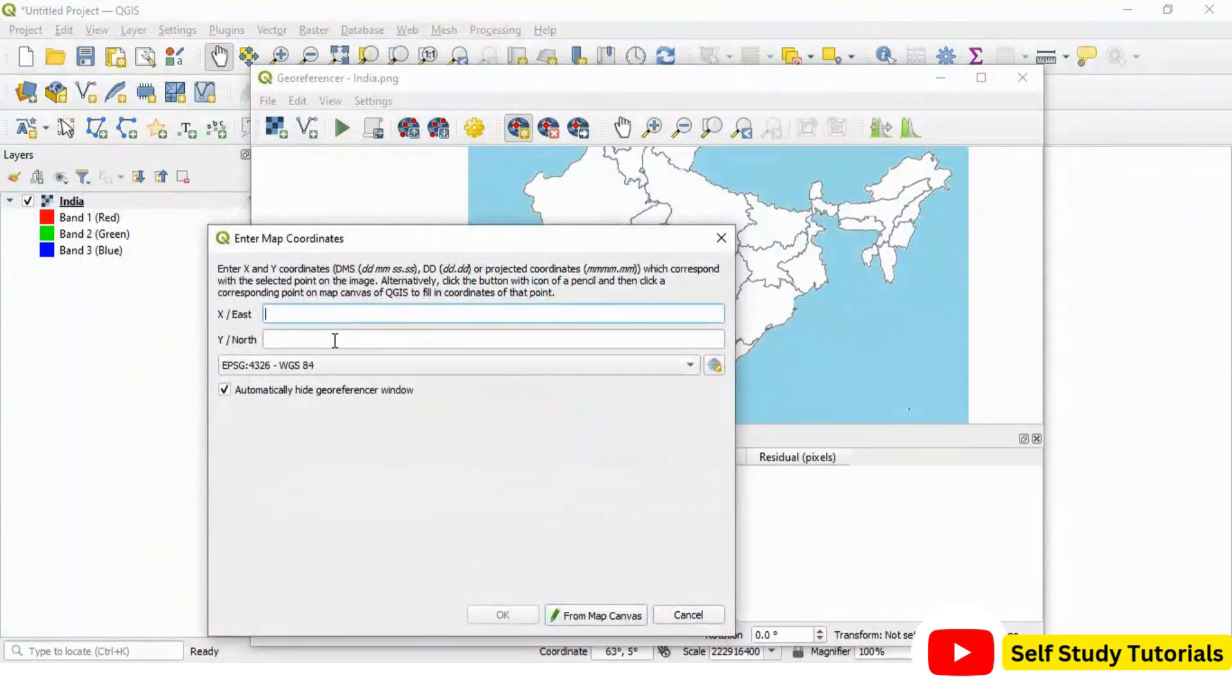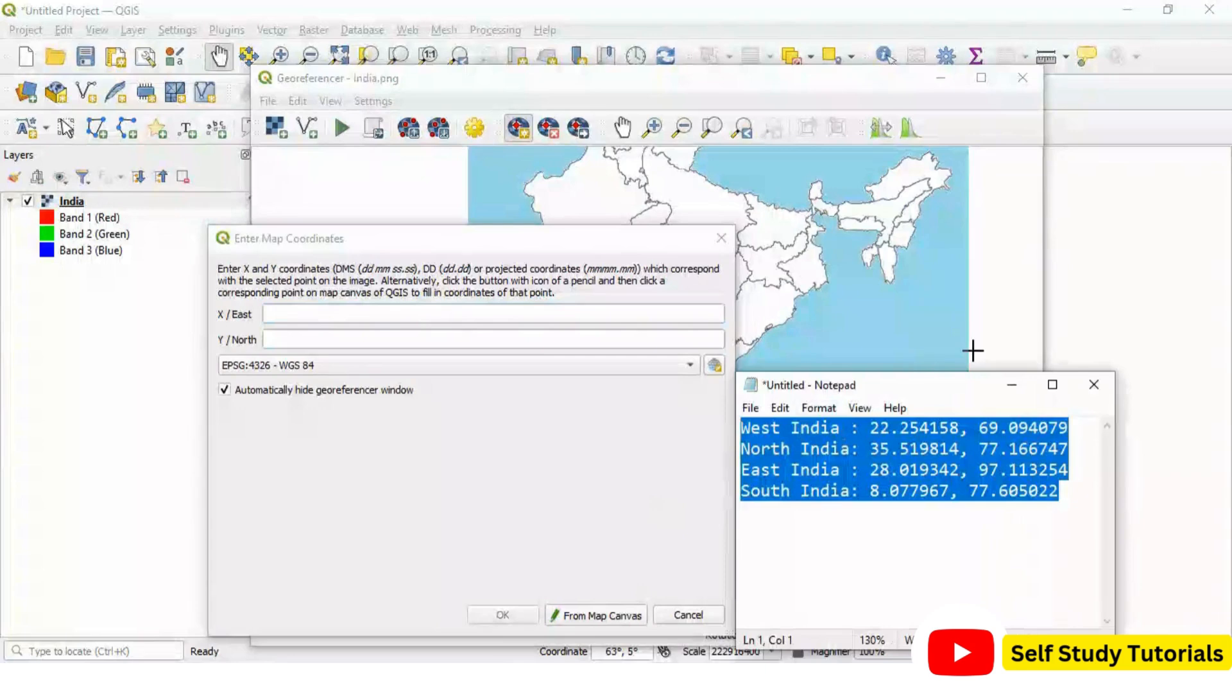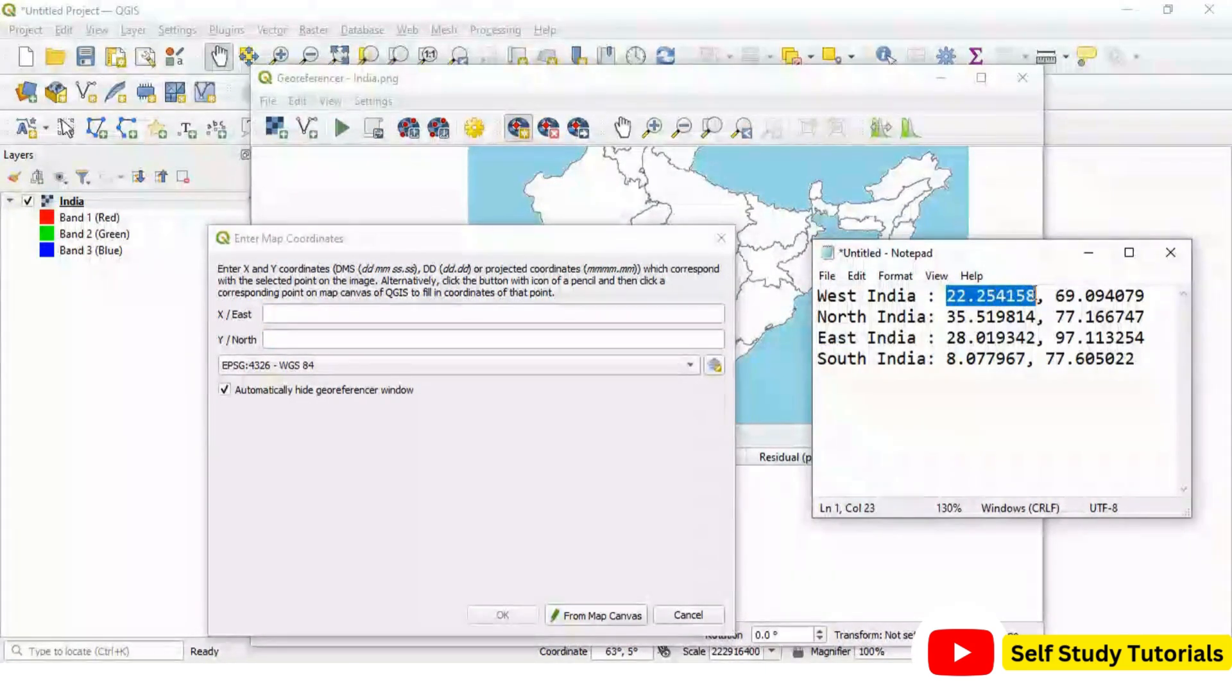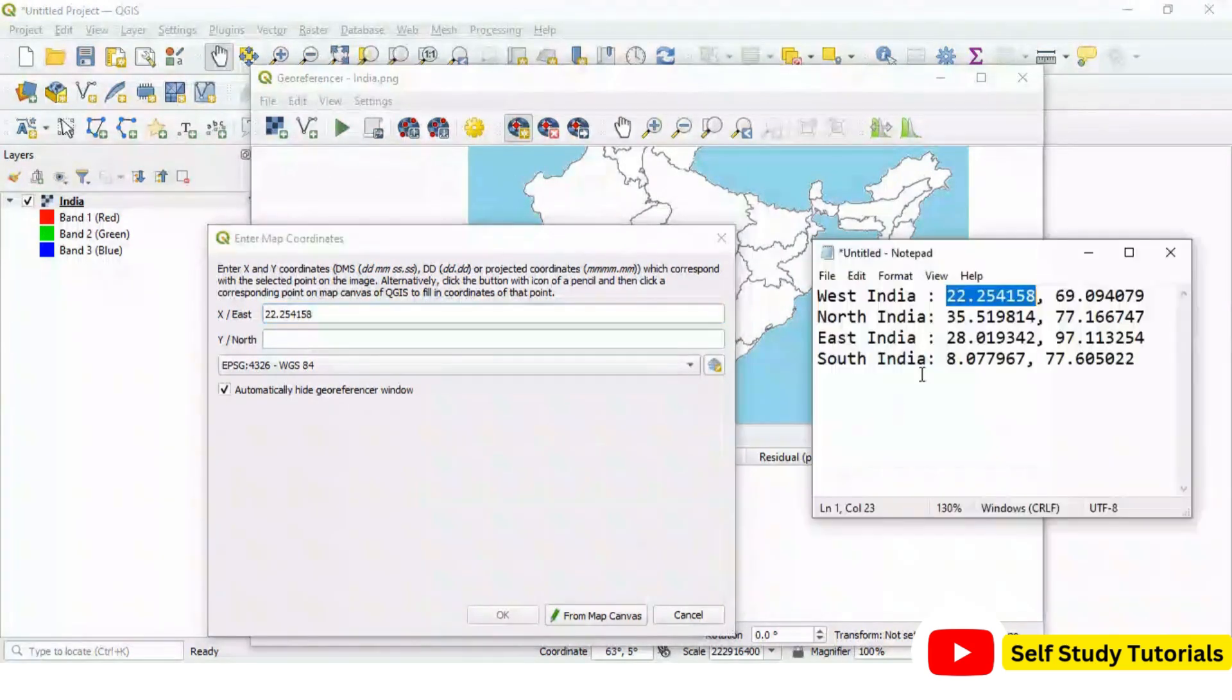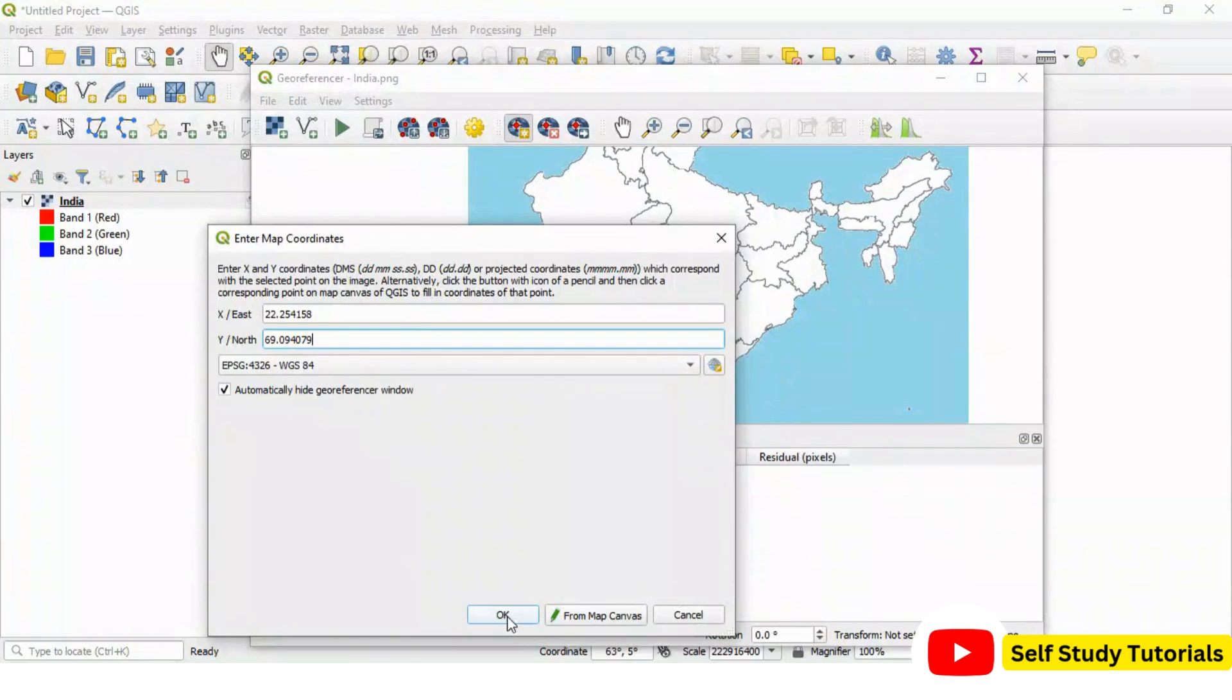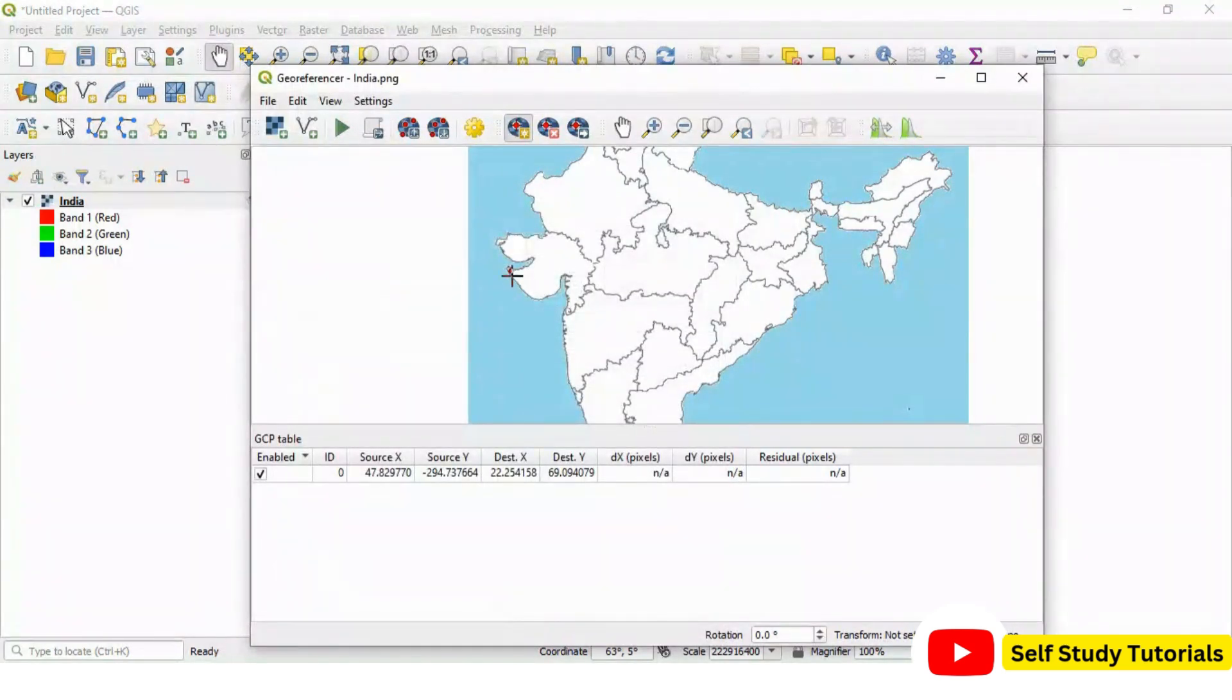Now we have to add x and y value here. So, let us go to the same file where we have saved this. Copy your x value. Paste it here. And then copy your y value and paste it in white text box. Click OK. You can see first point is added.